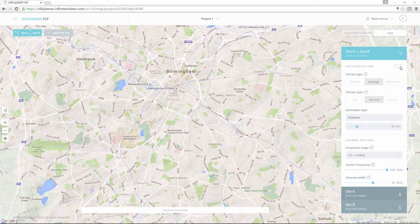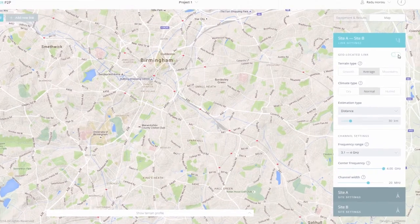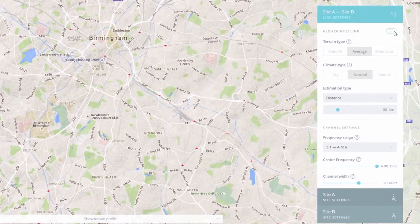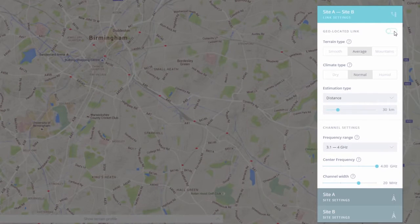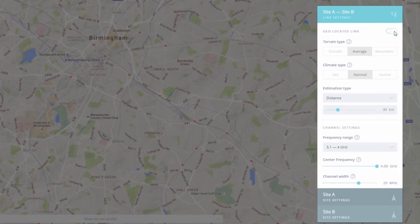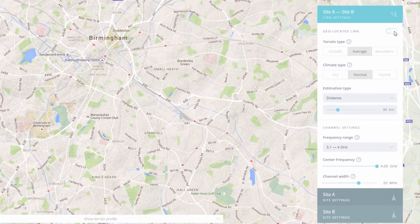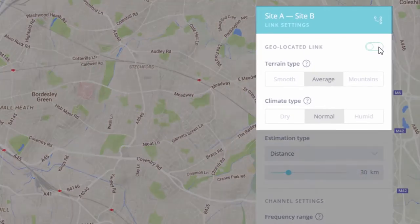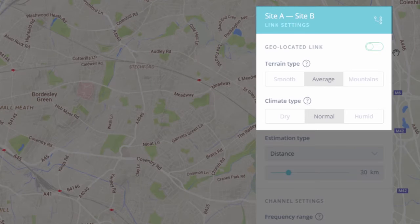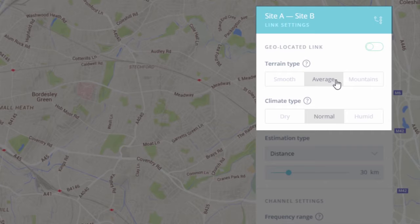I will now show you how to use the Calculator Mode. In the right side of the web interface there is the Settings panel where you can perform link and site settings. First, let's set the environmental conditions in which the connection should be established: terrain type — for this example I will choose average terrain — and climate type — I will set it to humid.